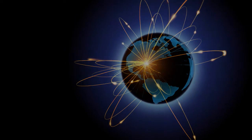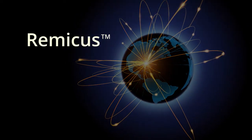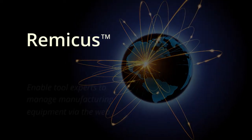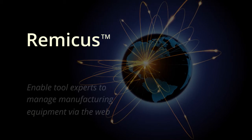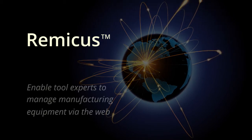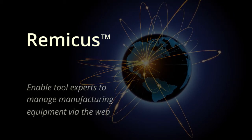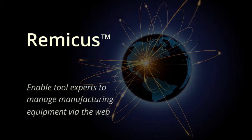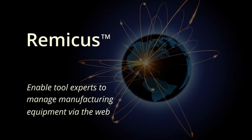Peergroup has developed a new product, Remicus, a cloud-based infrastructure that enables geographically dispersed experts to gain secure remote access to equipment and equipment data.